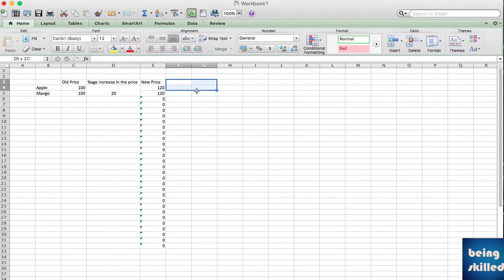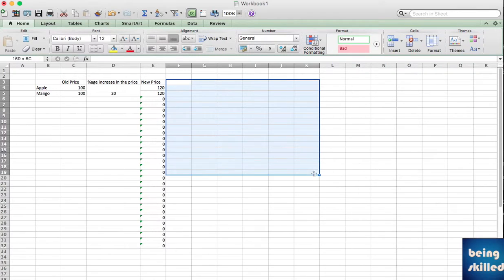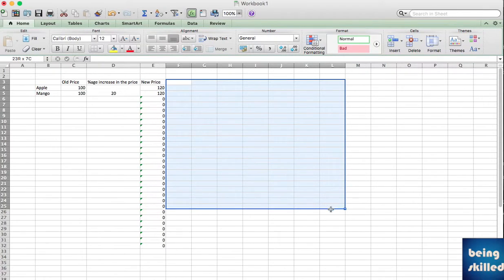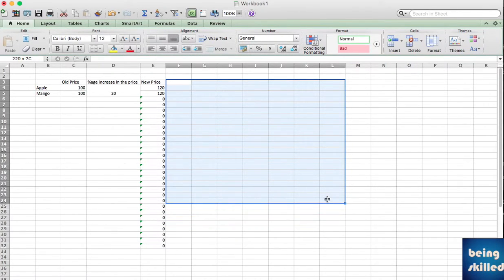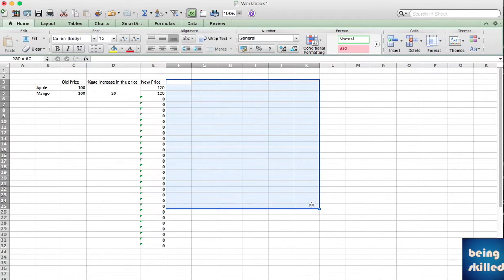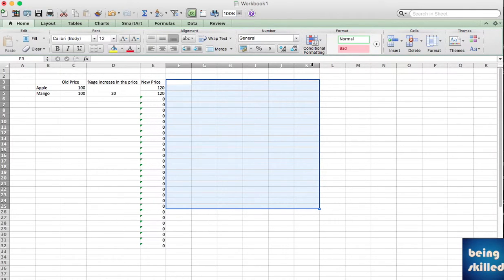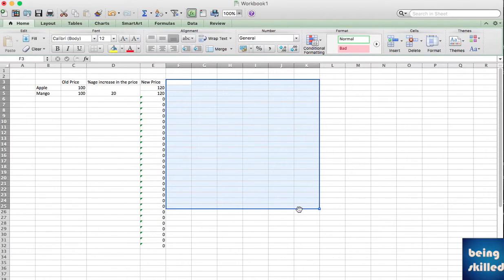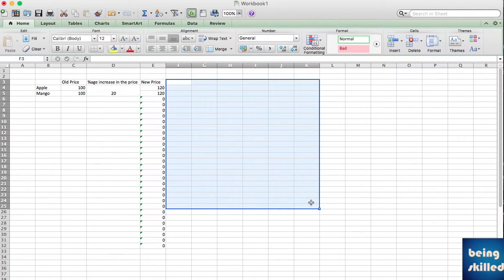So let's say we want to select till K25. Now we have K25, we can check it by seeing that K is highlighted, so is 25. So we have selected till K25 and it is selected from F3 which is our initial cell and this is our final cell.